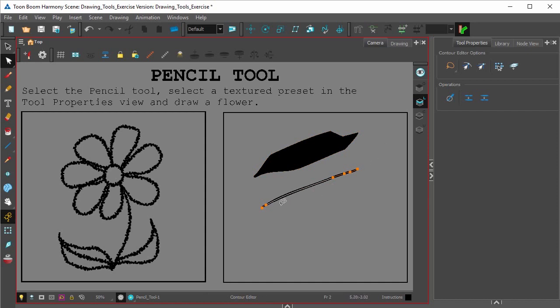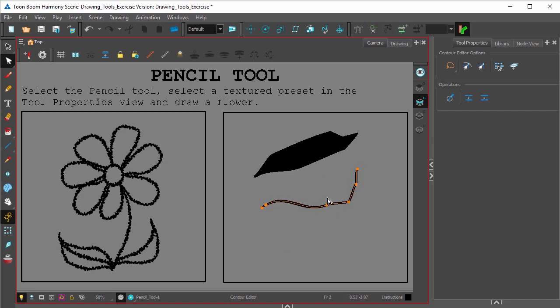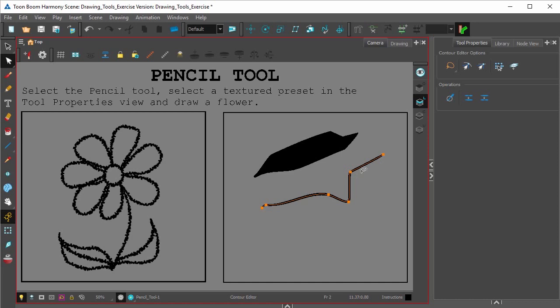However, for a pencil line, the vectors are located right in the center of the line, which means that you can change the shape, the orientation of the line, while the shape of the actual stroke itself remains the same.